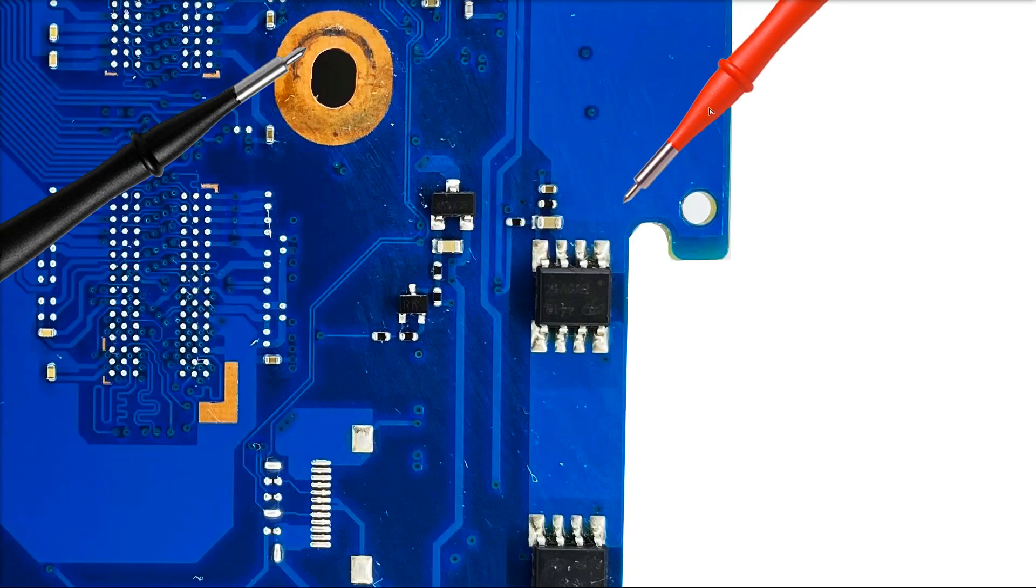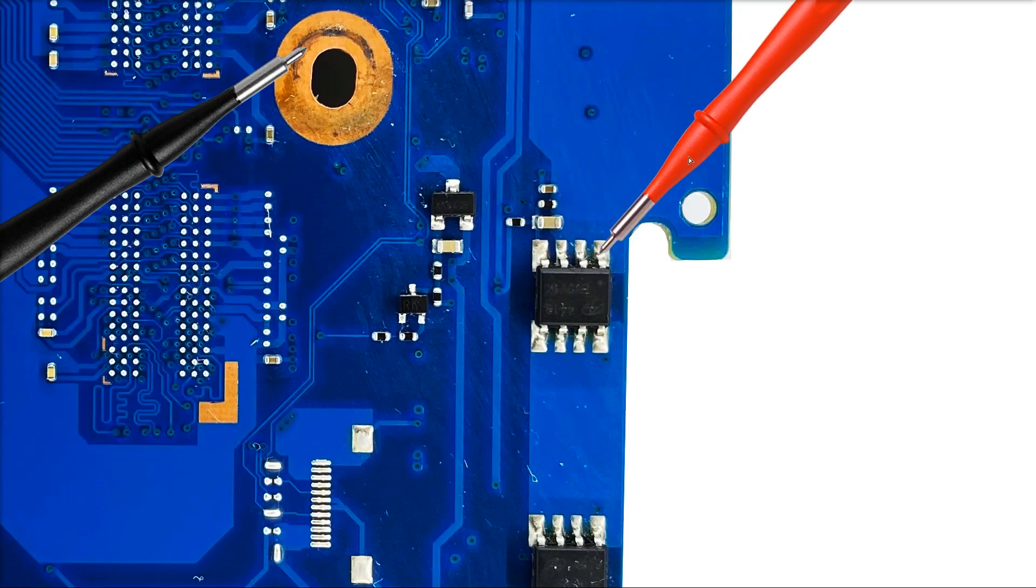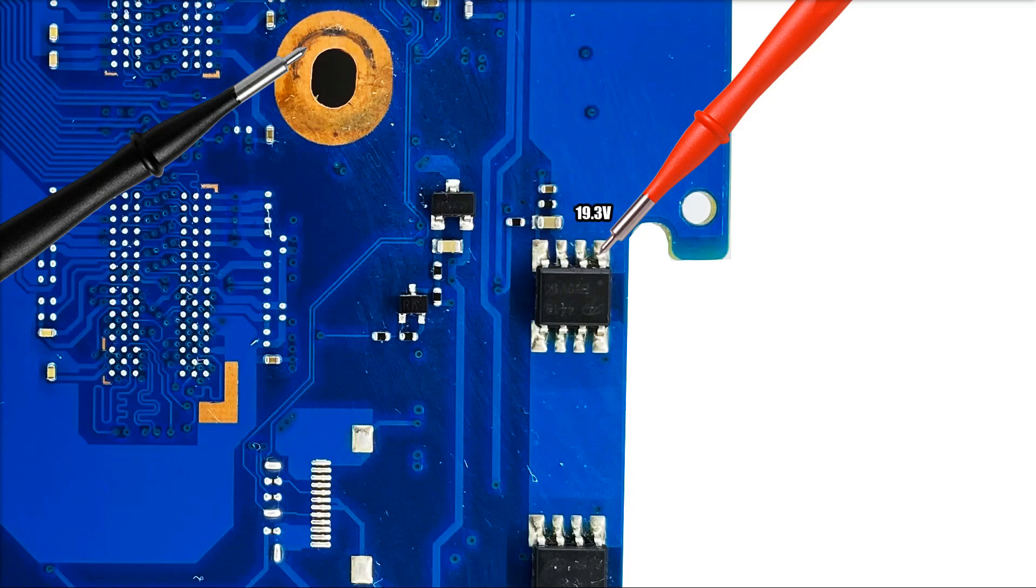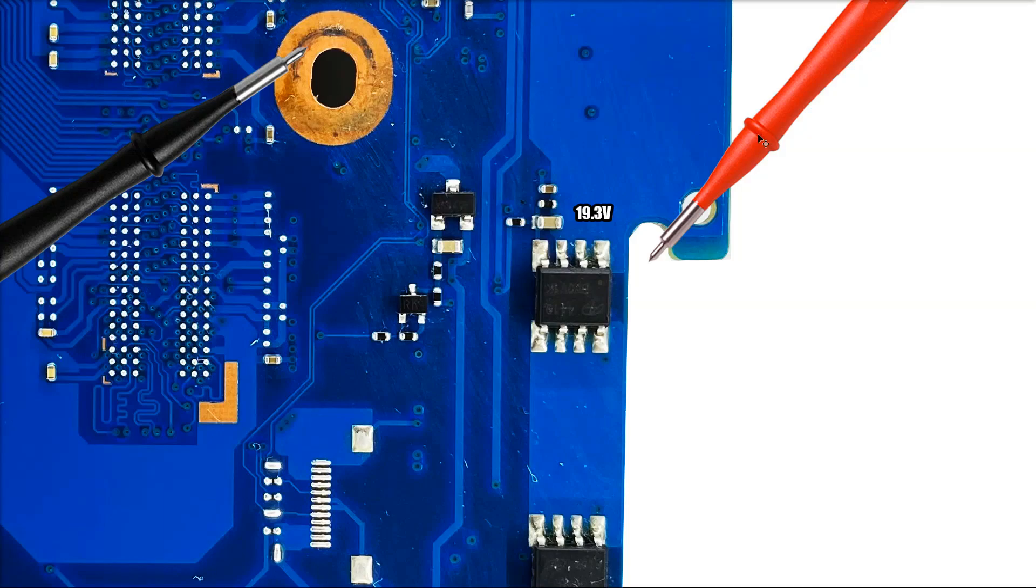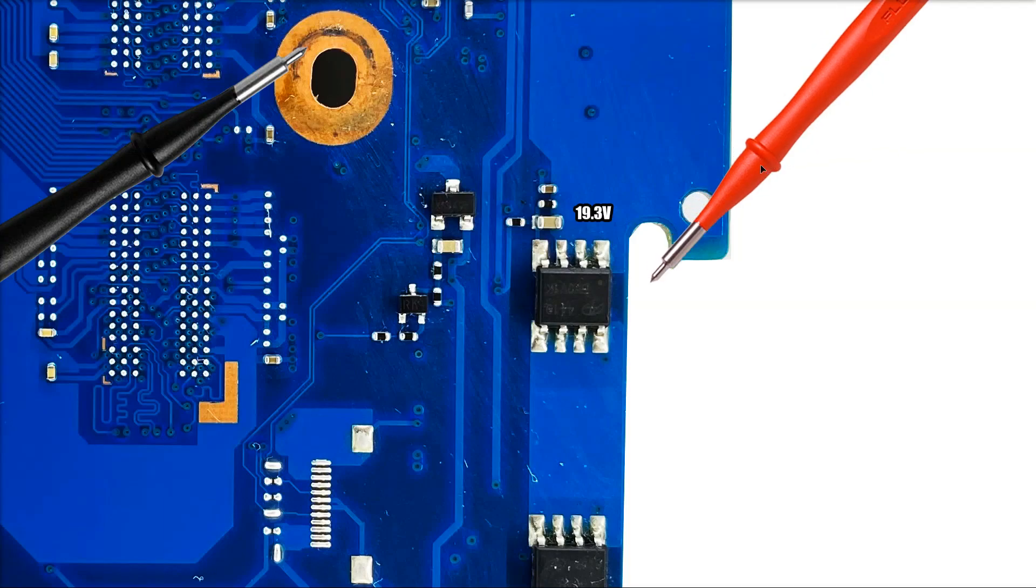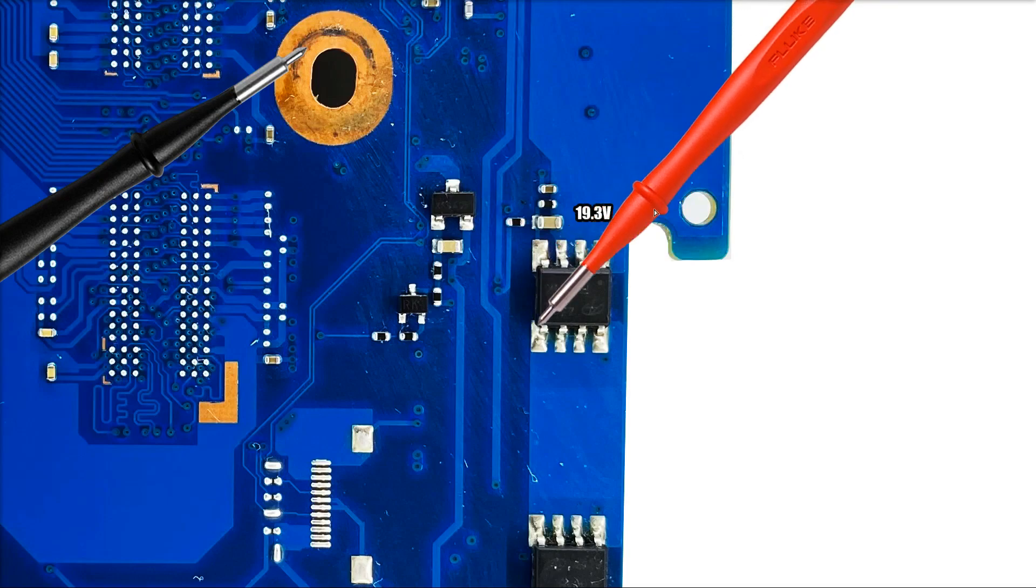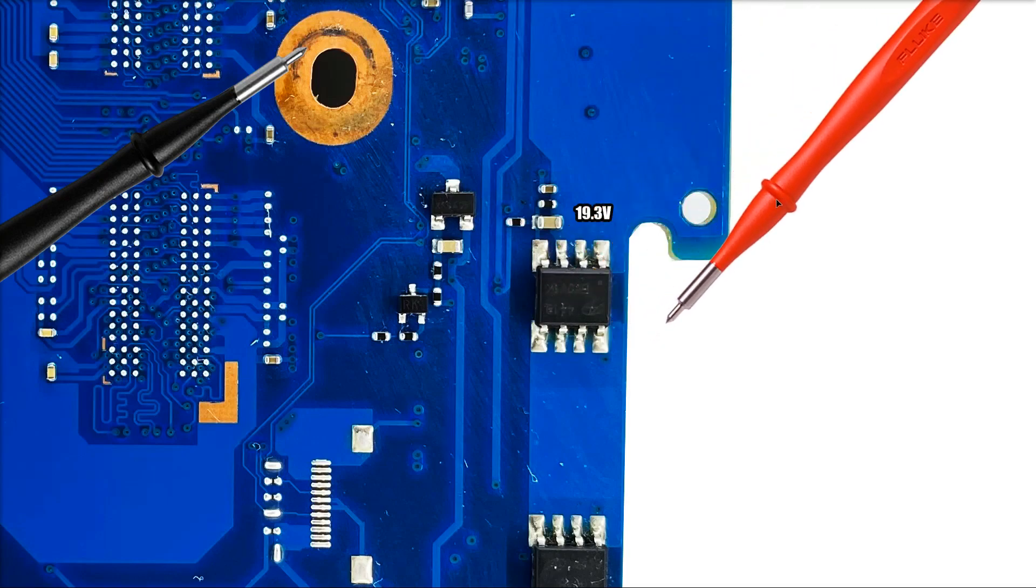The first thing that we want to do obviously is just make sure that we have our 19.3 volts coming to this point here. So I place my probe on this pin of the MOSFET and I measure 19.3 volts there. So that is our first voltage entering our first MOSFET. We've seen quite a few of these MOSFETs, so it should be possible at this stage by the pin configuration to recognize which pin is which. Just have a look at that there and see if you can work it out for yourself.